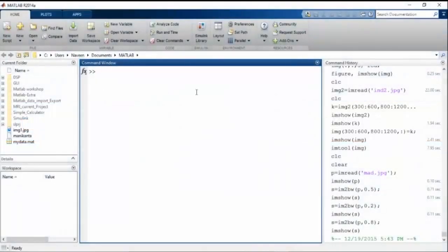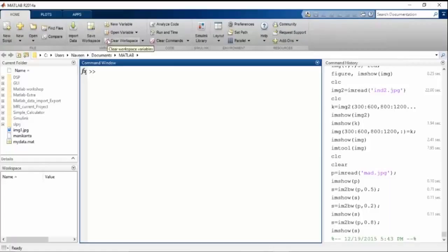This is your interface of MATLAB. Currently I am using 2014. This is the home screen. In this we have a wide variety of options, but before going to these options, we will look at them one by one when we come to their use.